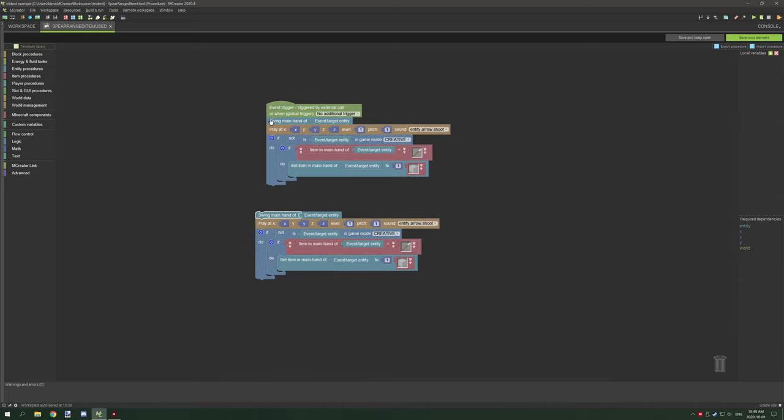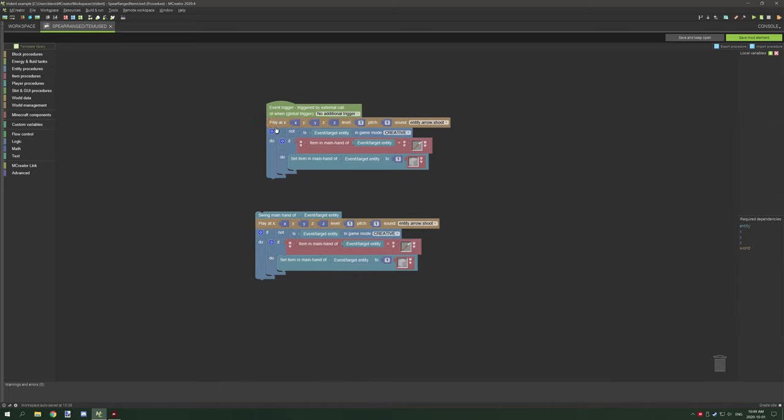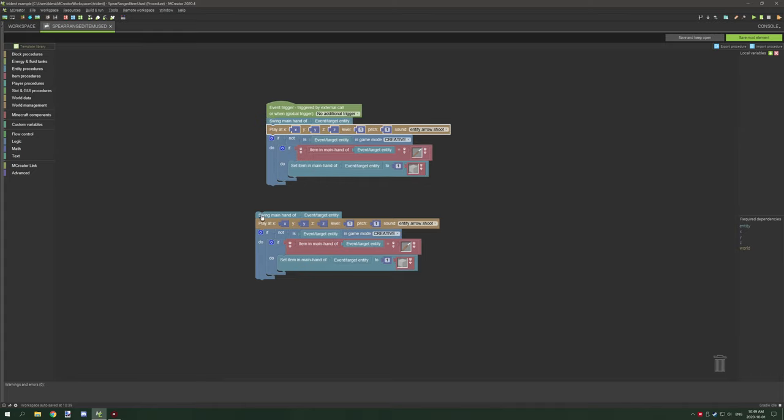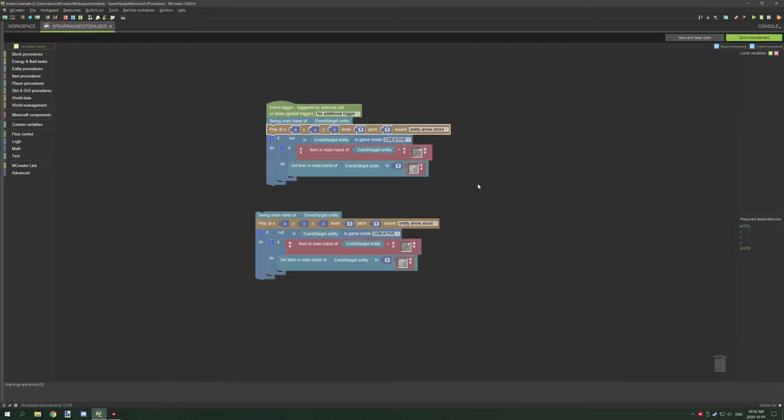Just a brief overview of what's going on: you're swinging your main hand item, playing a sound, testing if the player is not in creative. If they're in survival, adventure, or any other game mode, it's going to detect if their main hand item is a spear and set the slot to air. That's all there is to it. If you're new to my channel, don't forget to subscribe, comment down below, rate the video. I'll see you guys next time. Thanks for watching, peace out.